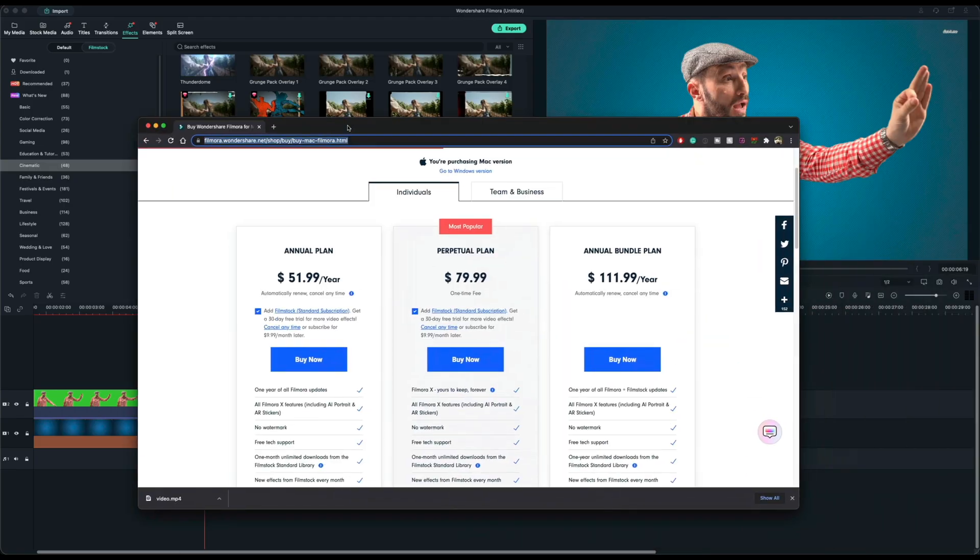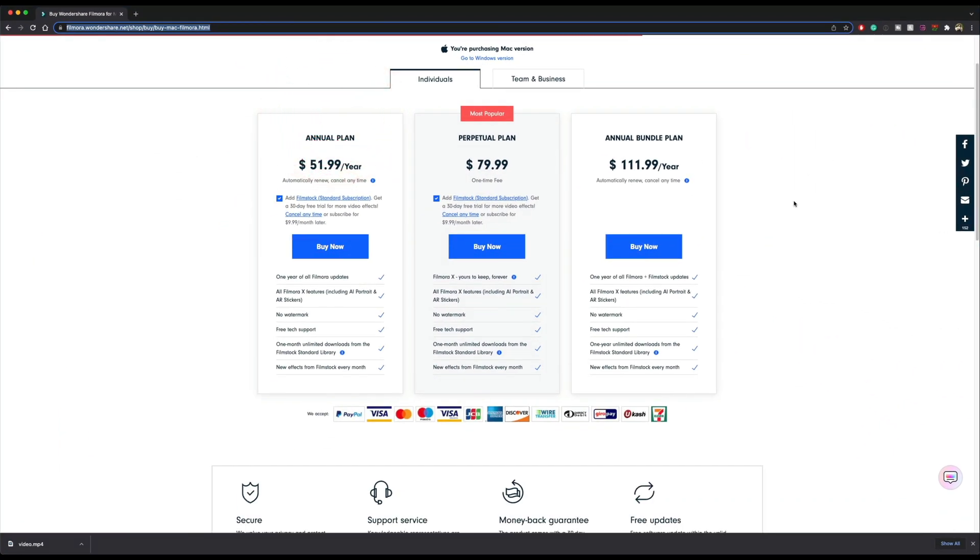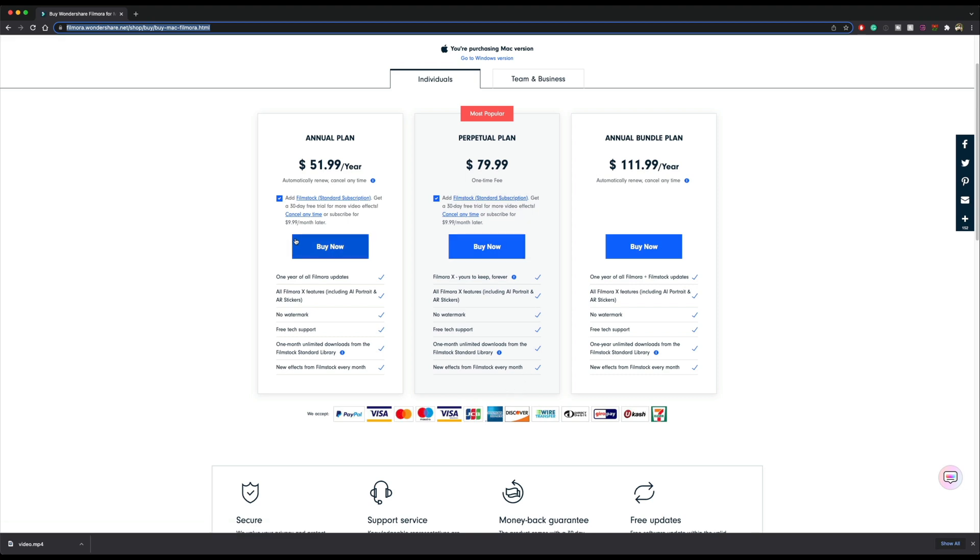If you're curious, this is the current pricing of Filmora. So 80 bucks for a one time fee, and you get all of these options right here. So if you are interested in Filmora, check out the link down below. Let me know what you guys think.